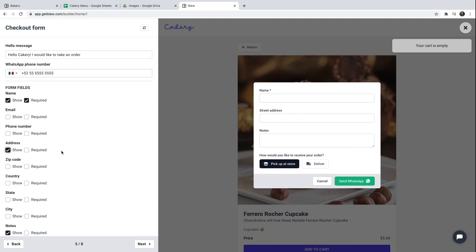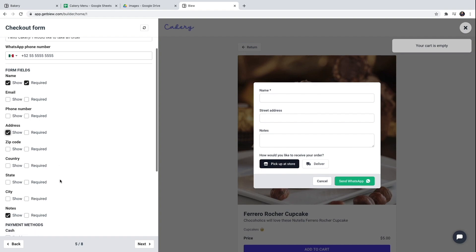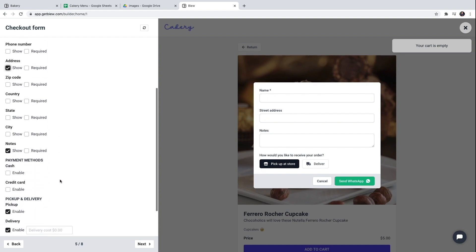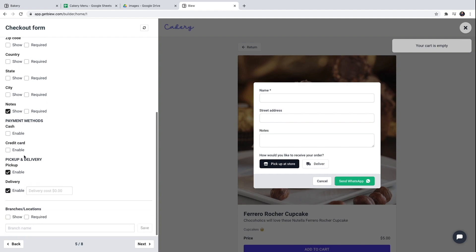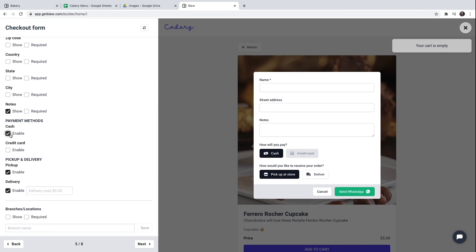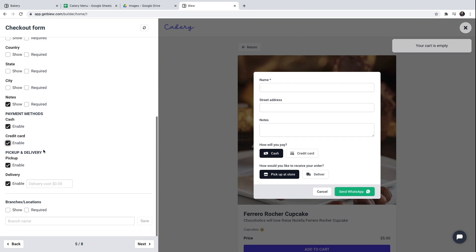I will add the street address so they can specify if they want home delivery. I can choose which payment methods I support. I can choose between cash and credit card. I want to enable both of them.